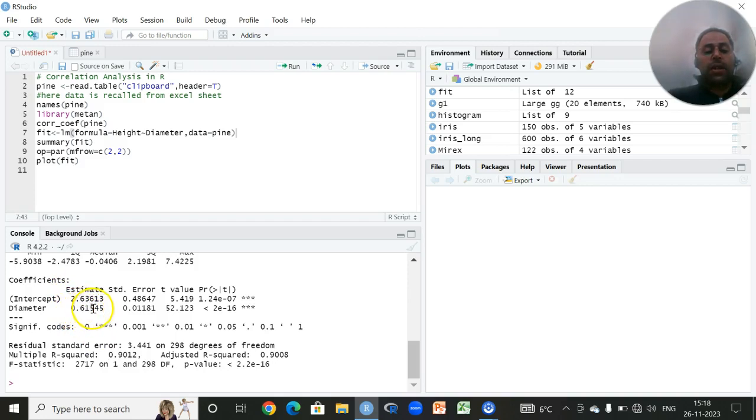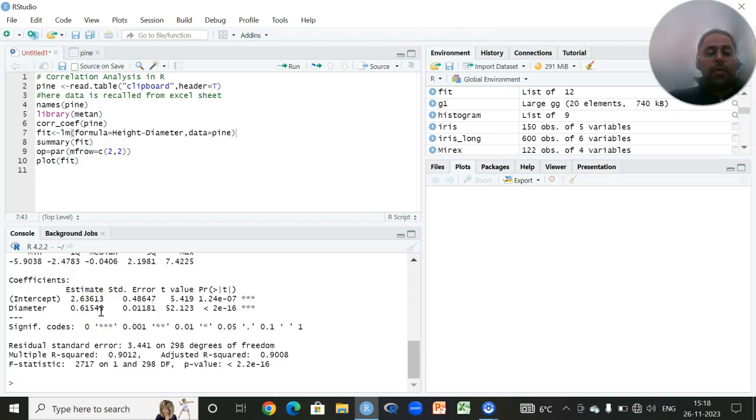By means of 0.61, the value of the regression coefficient, it says that if we change the diameter by one centimeter, the height will get increased by 0.61 meters.